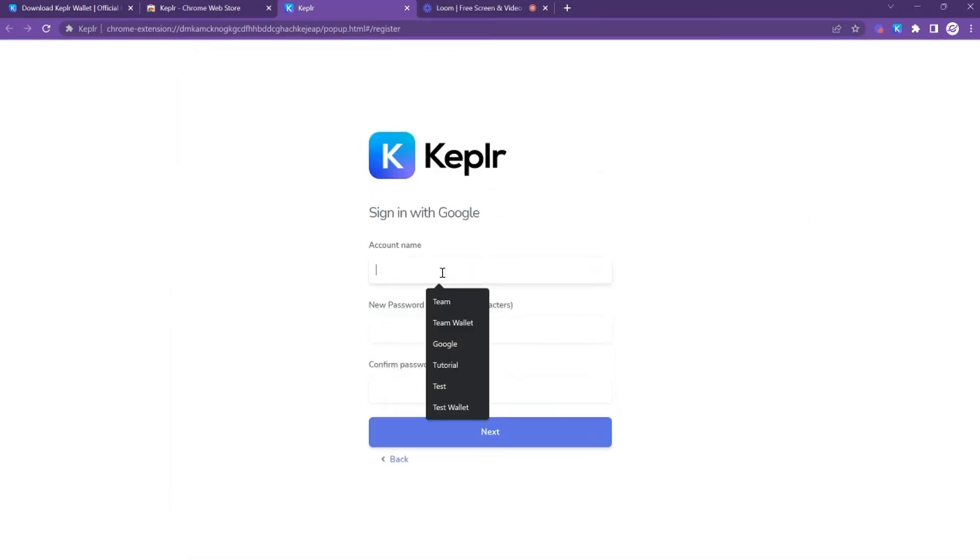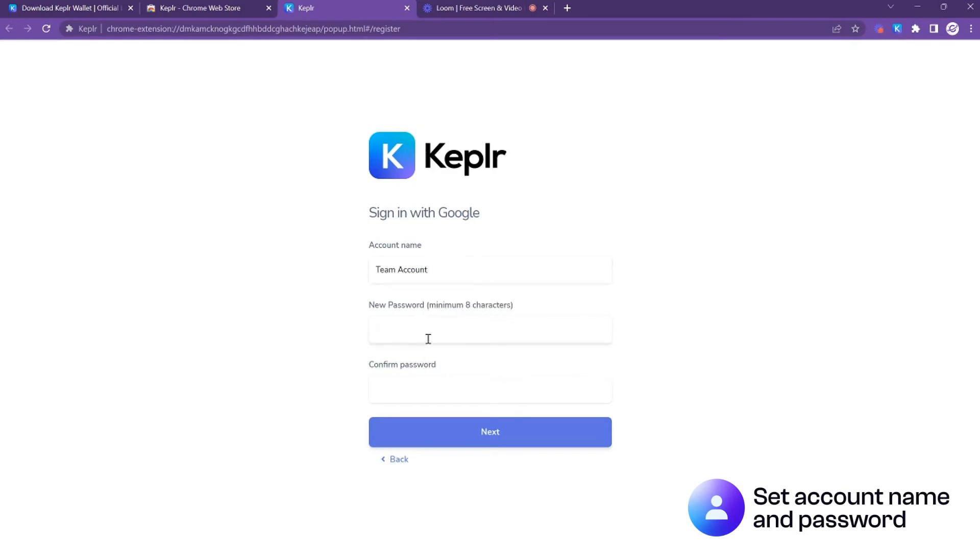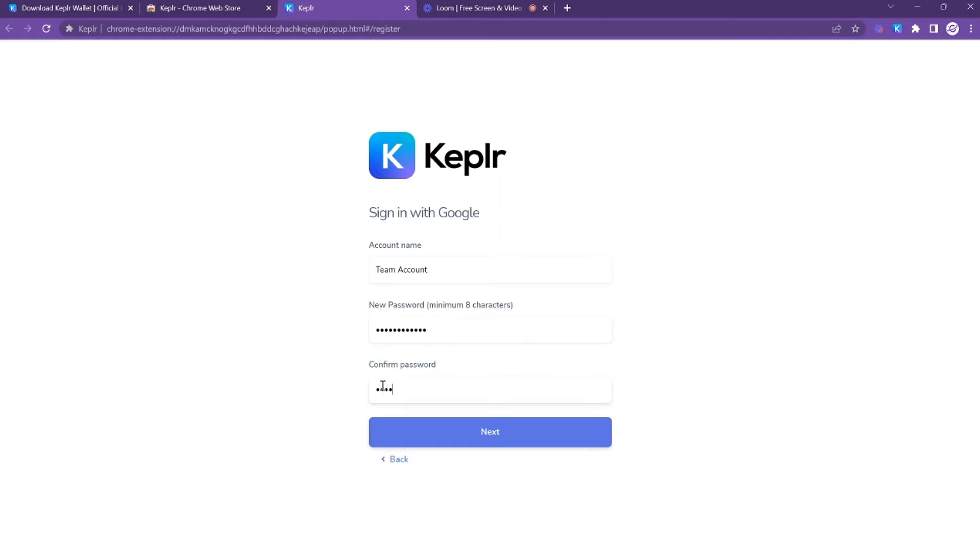I'm going to type in an account name—it can be changed in the future, so just choose something that's memorable. Select the password of your choice, type it in again, and click next.